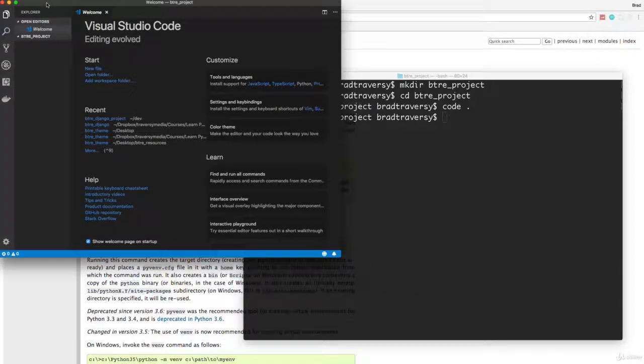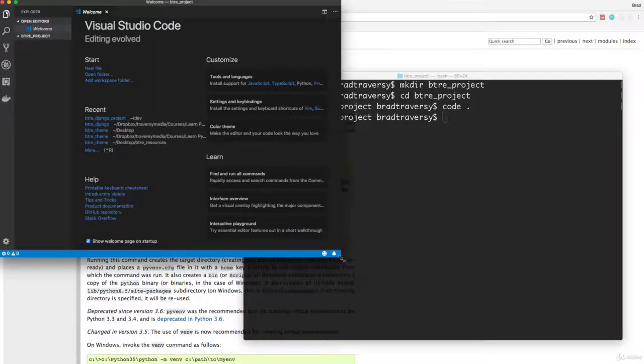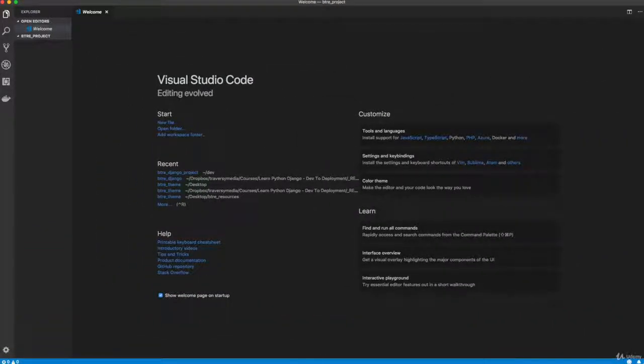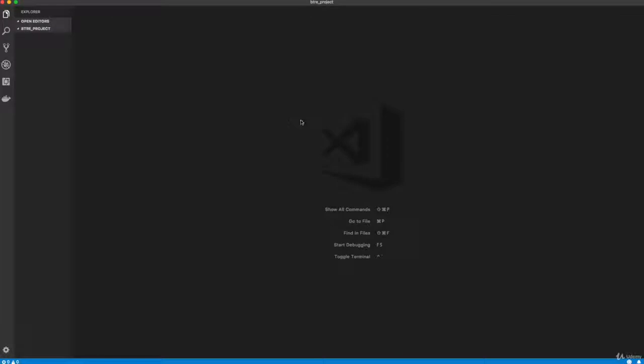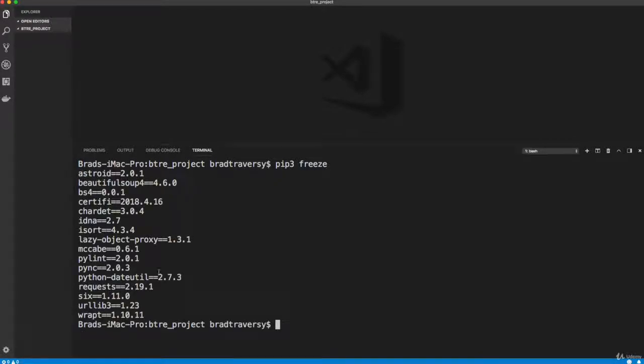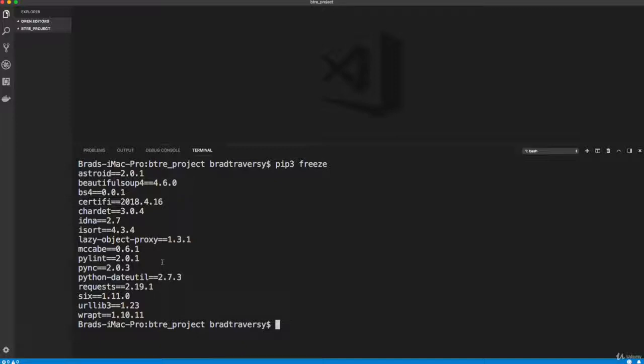If you're not using VS Code, just go ahead and open up your text editor inside this directory. Now I'm going to open up my integrated terminal. I'm going to use this throughout the course. If I do pip3 freeze, what this shows us is basically the packages and dependencies that are installed on a global scope on our system. And we don't want this.